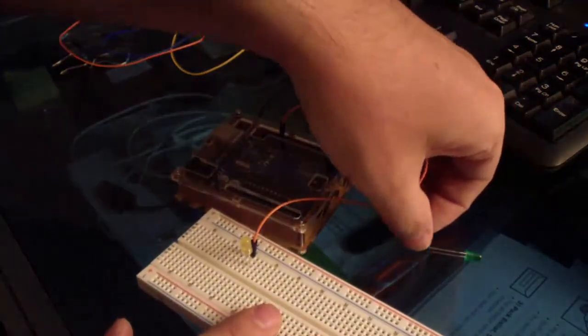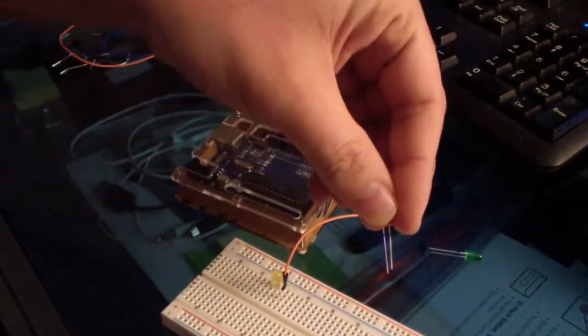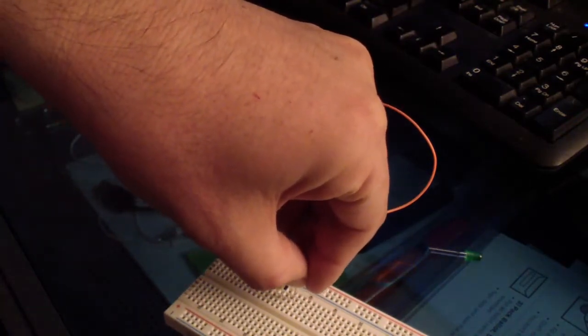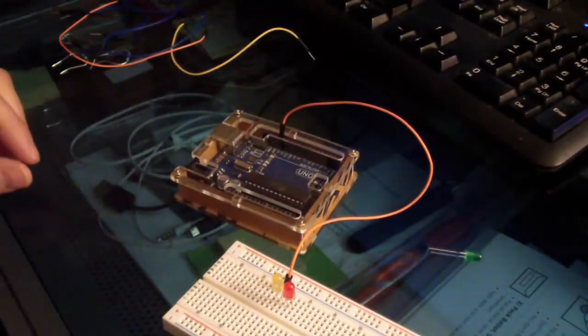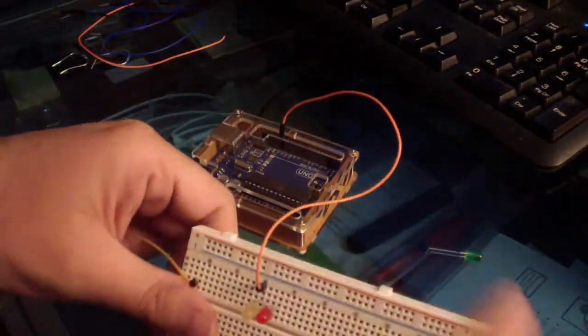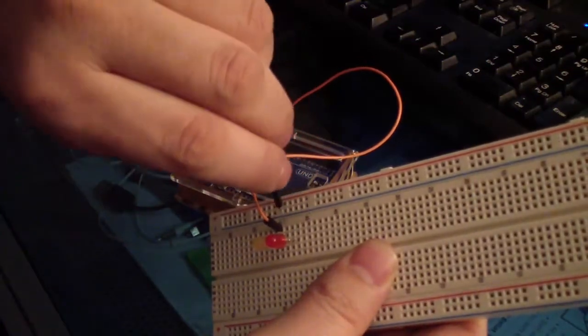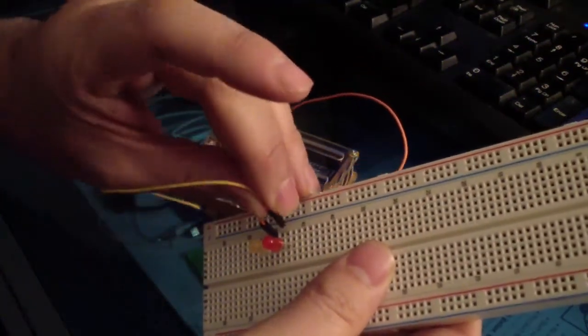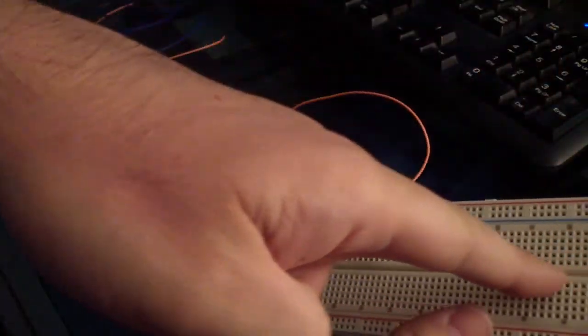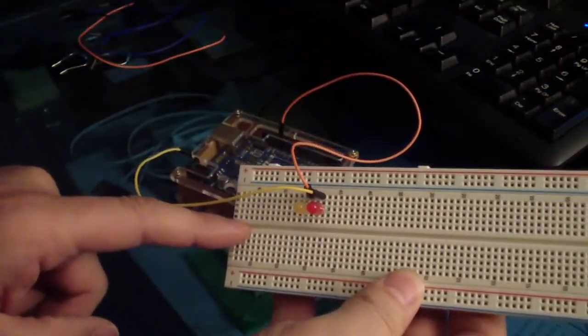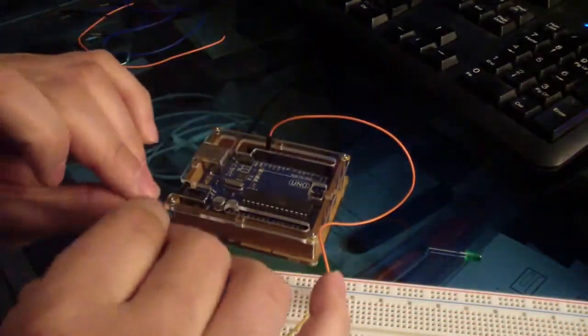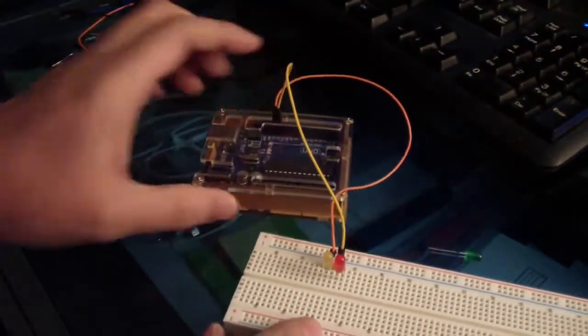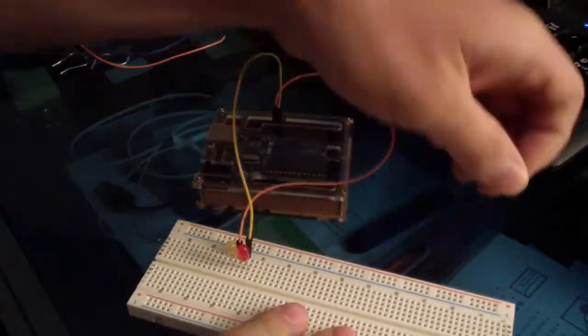Second thing I'm going to do is I'm going to put this pin here with the positive longer side sticking out right next to it just like that. And then I'm going to put this pin because all the columns are connected. And after you pass this line right here it's not connected, so I'm going to put the resistor on the other side. So this one I'm going to connect to pin 12 for that LED.